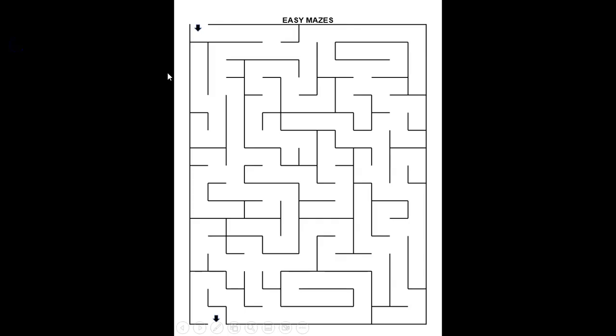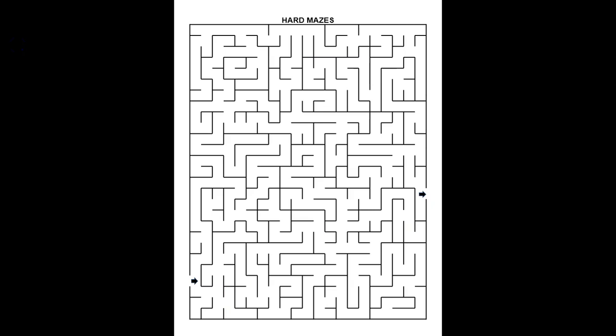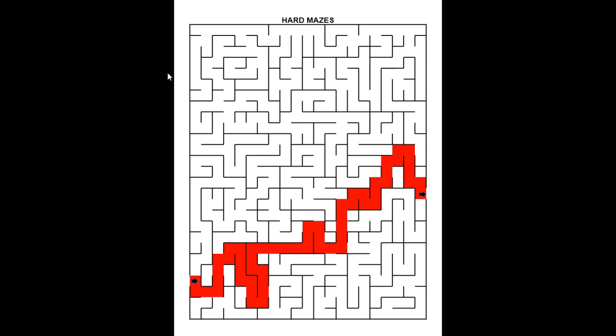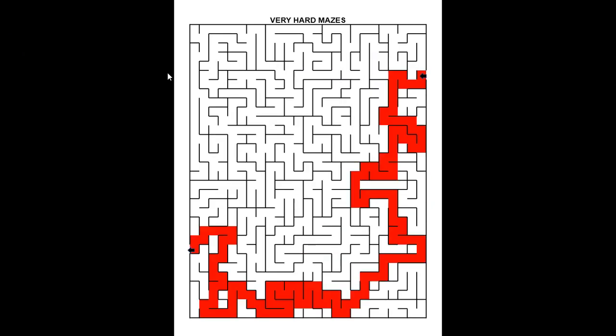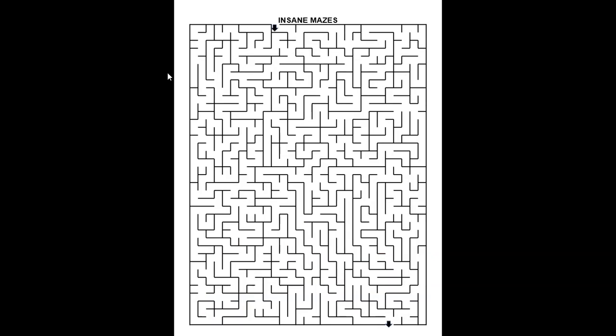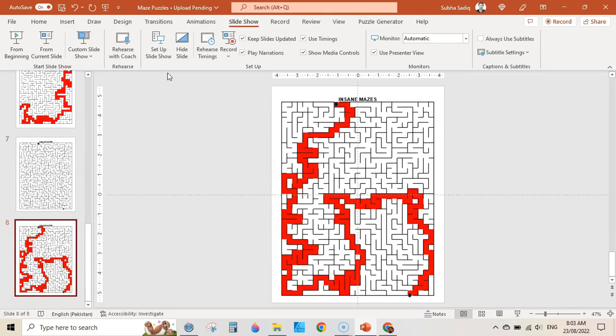This is the easy mazes and this is its solution. Next is hard mazes and here is its solution. Then is very hard mazes and its solution, and then is insane mazes and here is its solution. So you can create six different types of maze puzzles within PowerPoint using a puzzle generator add-in.